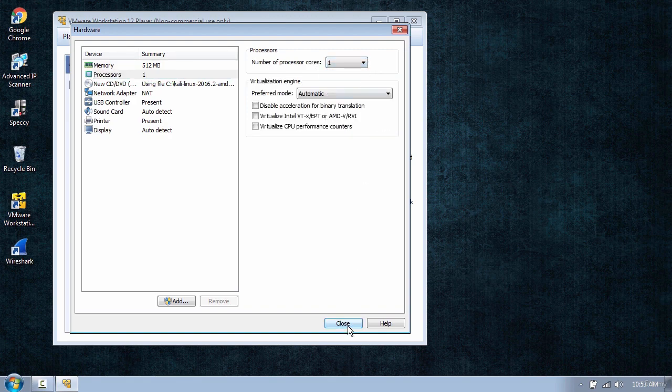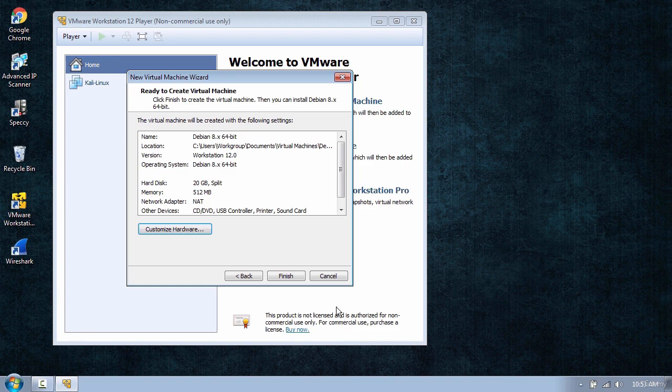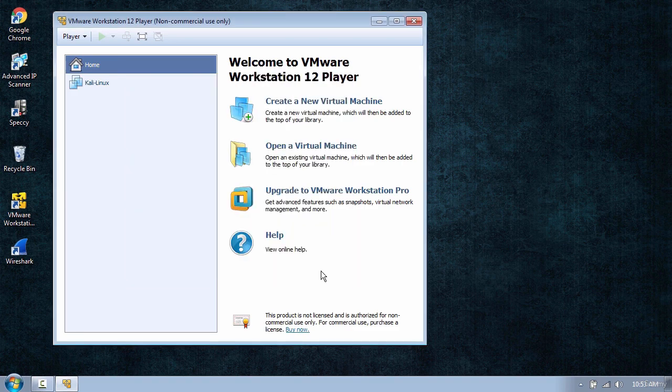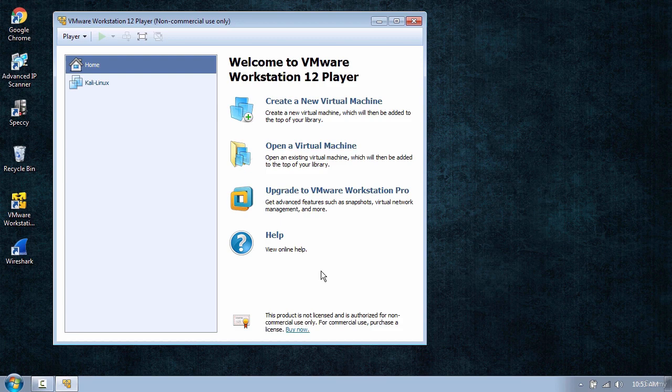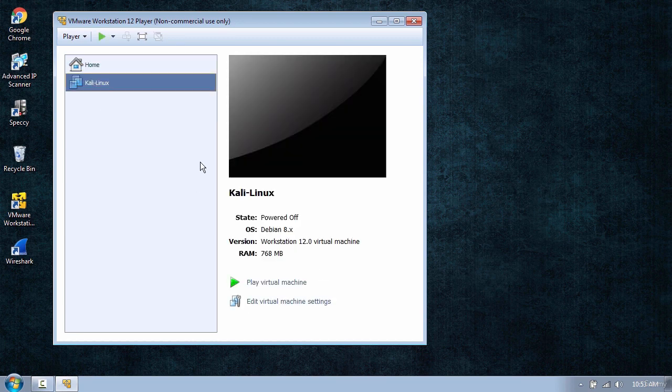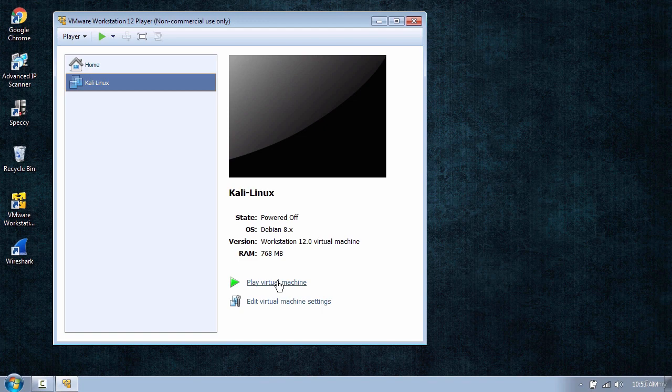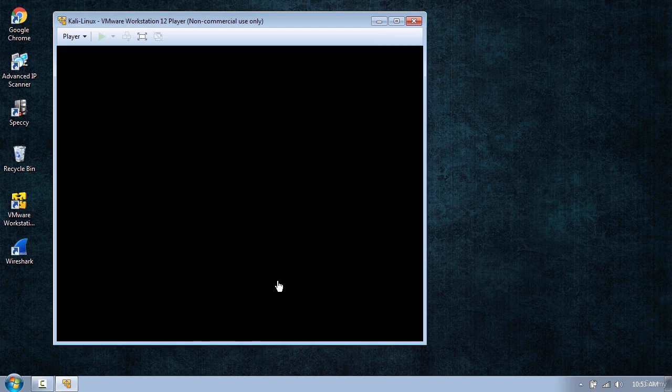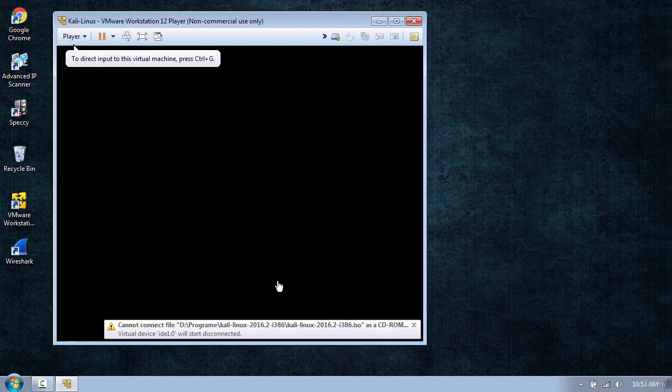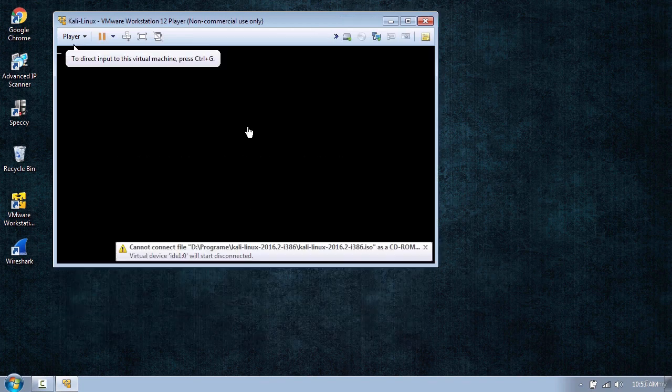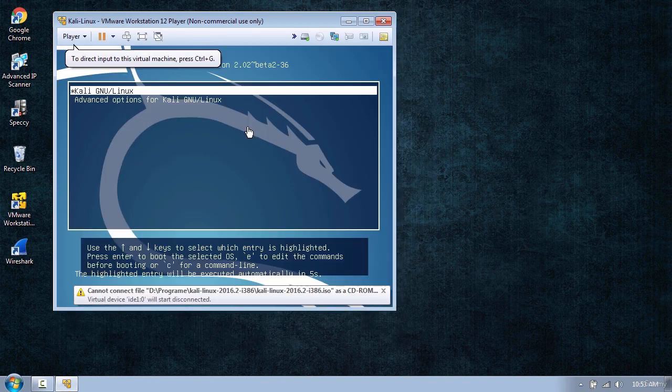When you're done, just click Close. Now I will click Cancel because I have already created a virtual machine. So just select this Kali Linux from here and click Play Virtual Machine. Now wait for a few seconds for the system to start.